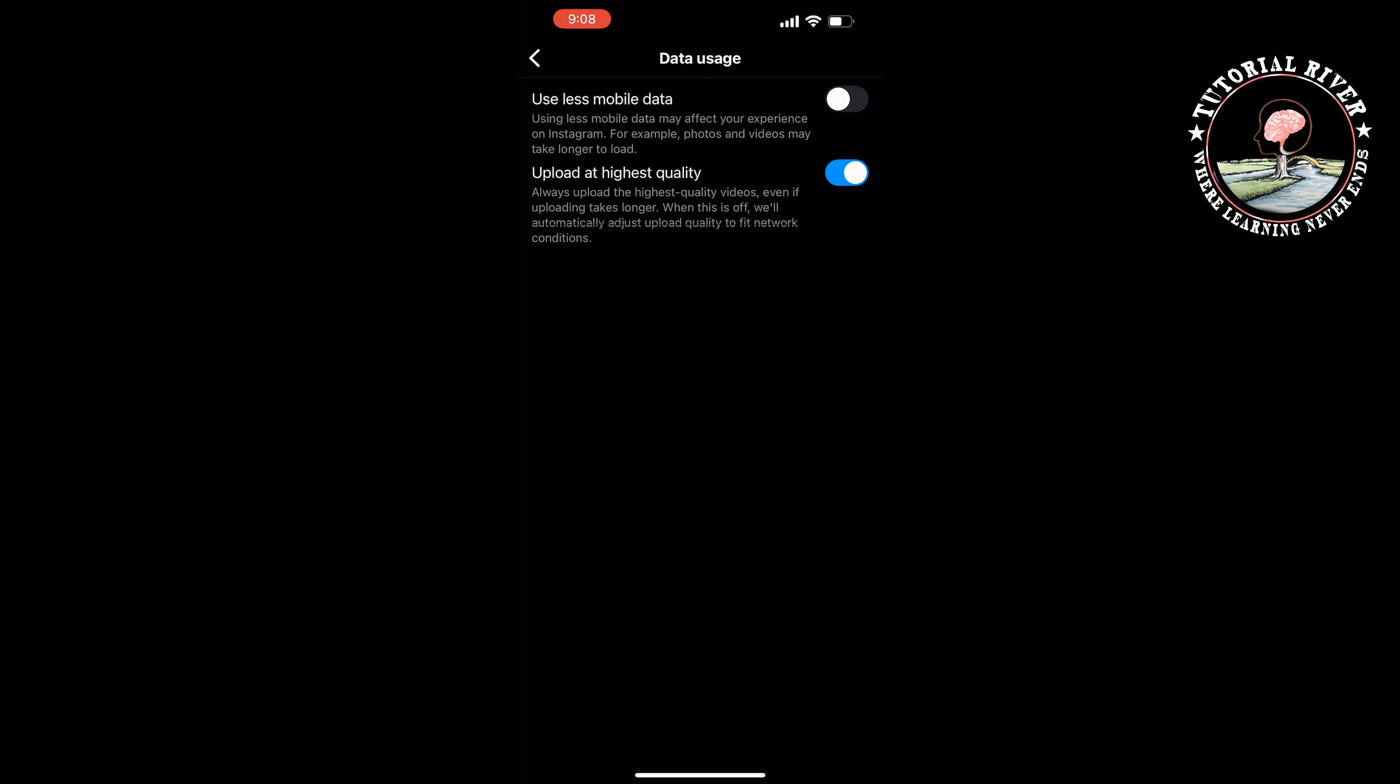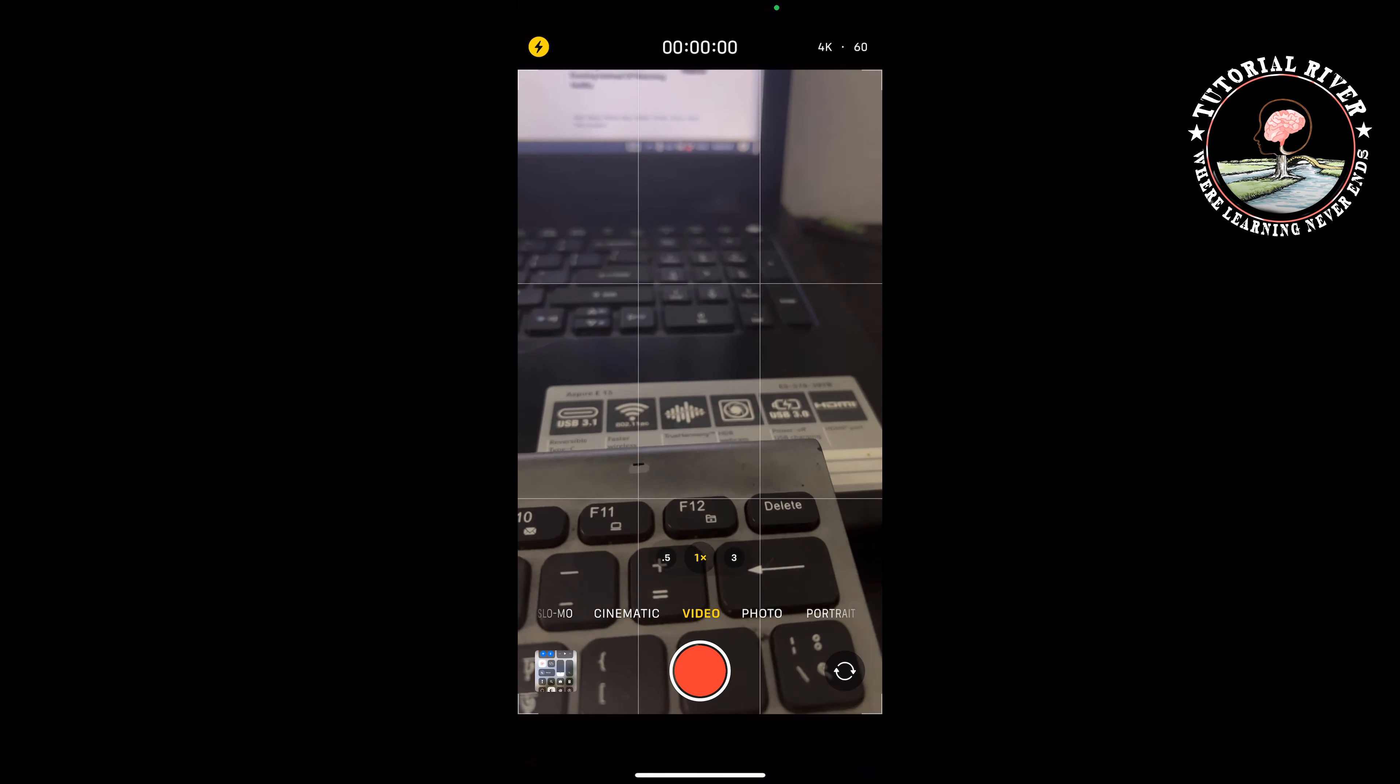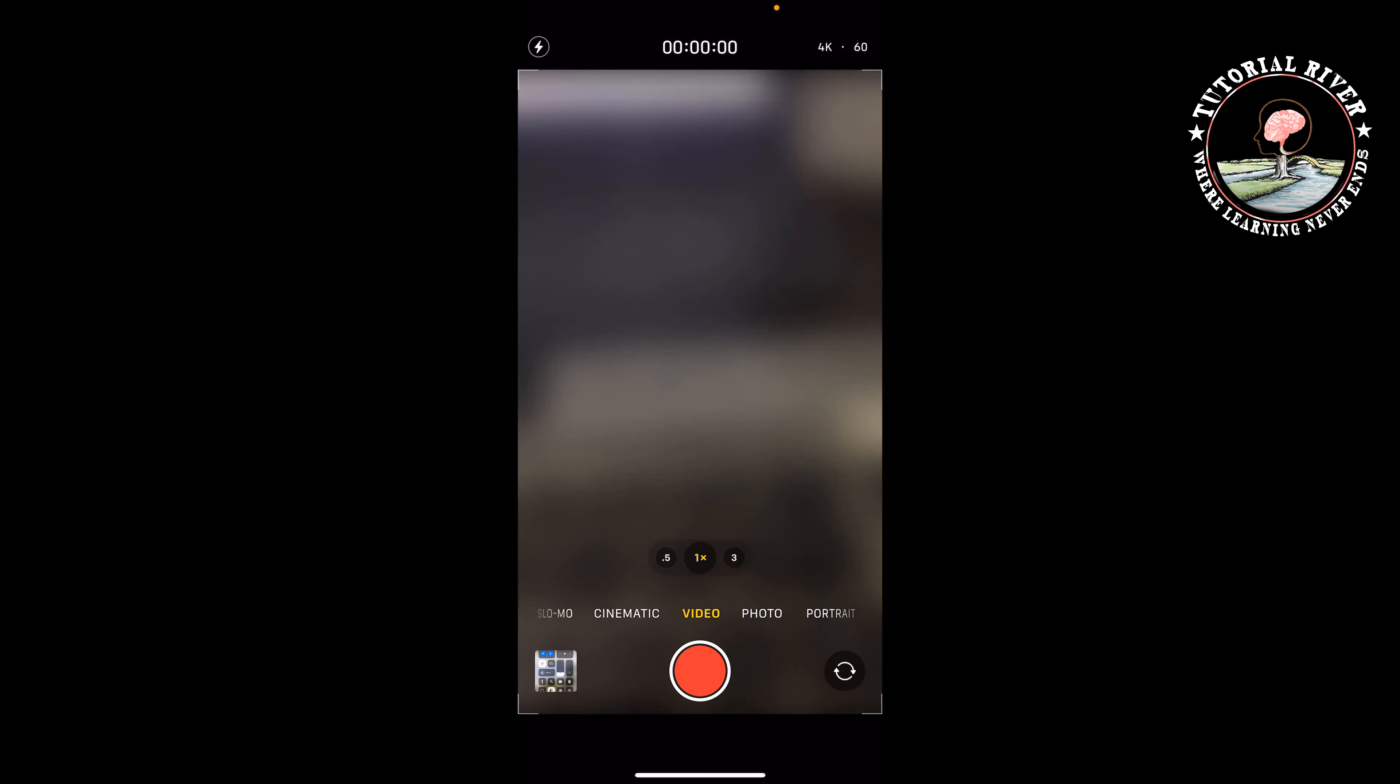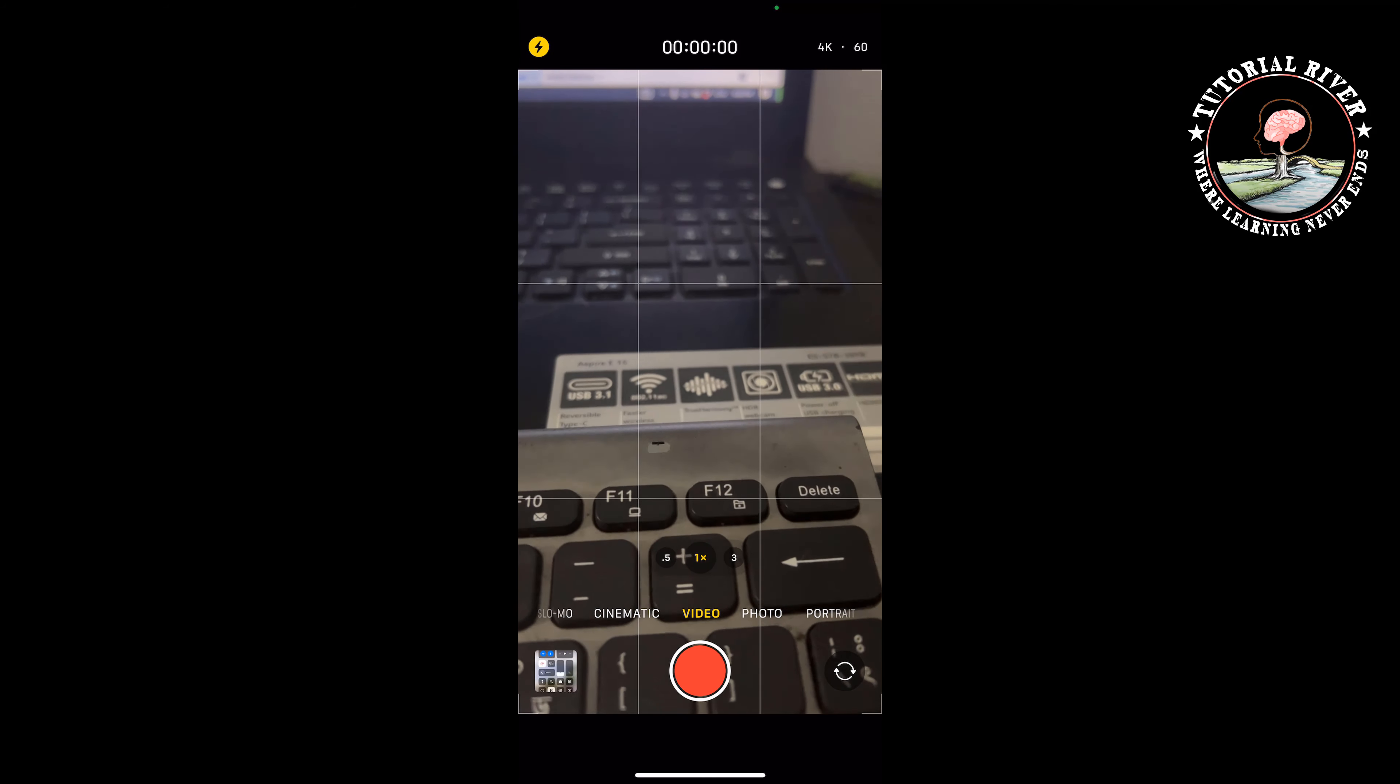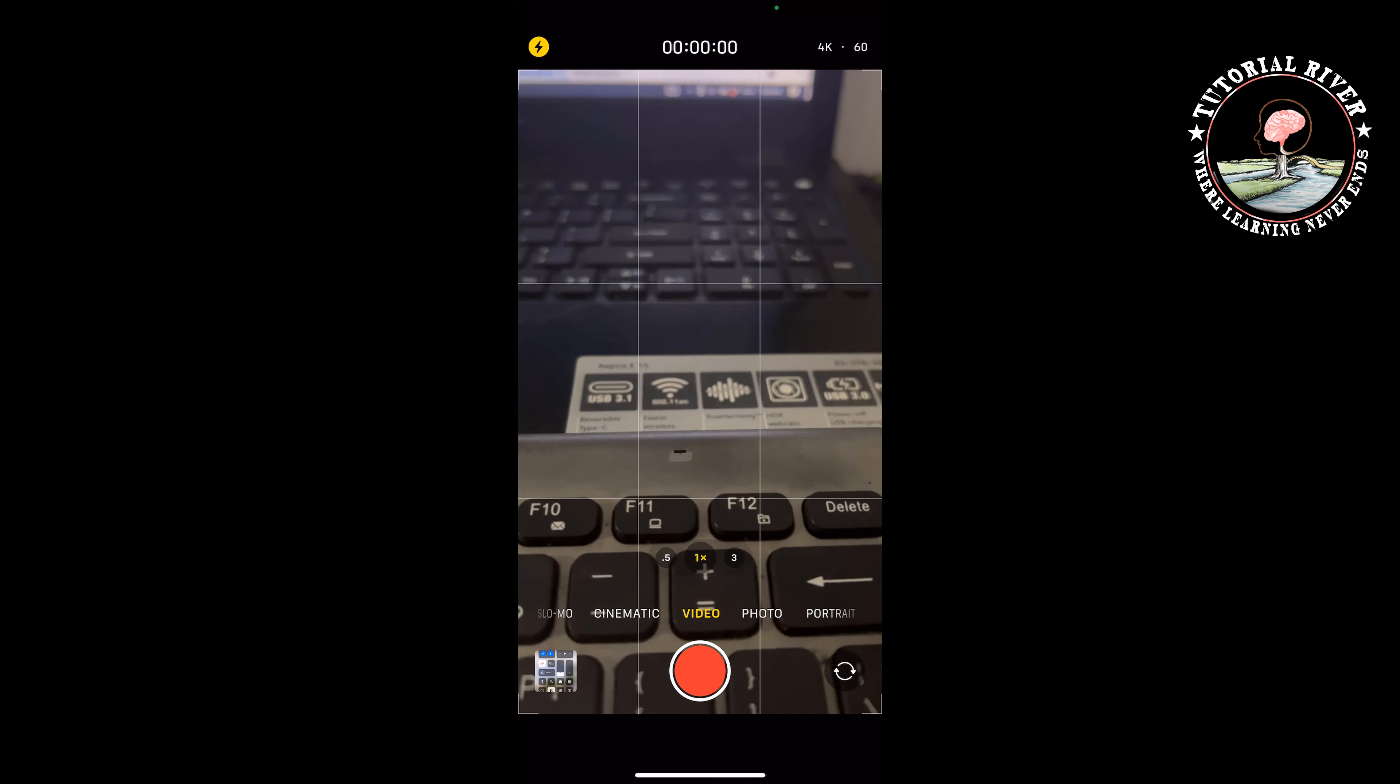Then open your iPhone camera. Select the Video tab and here select 4K 60fps. This is the highest video recording settings, and then you can easily record something to make your Instagram reels.